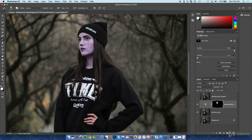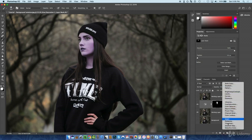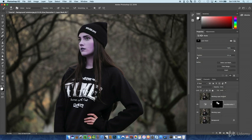Whenever you create an adjustment layer, it automatically creates a mask along with it — because most of the time when using an adjustment layer, you don't want it to affect the whole layer. In the effect we're going for, we do want it to affect the whole layer. If the entire adjustment layer mask is white, the effect will be visible. If it's black, it will be invisible.